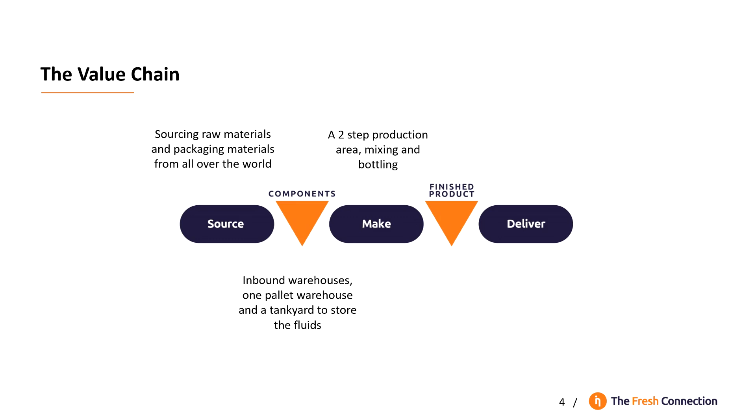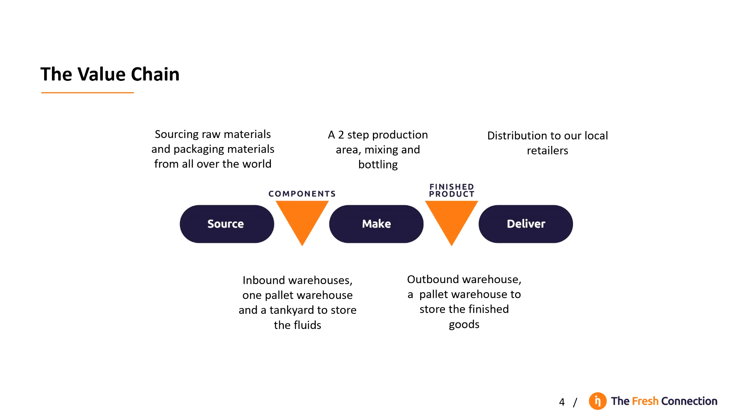The production area consists of two steps, mixing and bottling. After production, we have an outbound warehouse, a pallet warehouse to store the finished goods. From there we have the distribution to our local retailers.